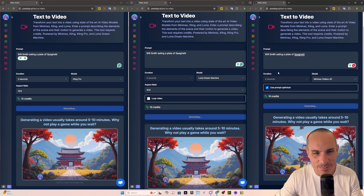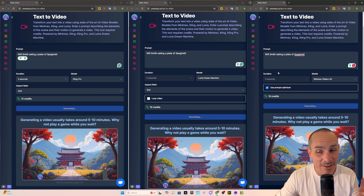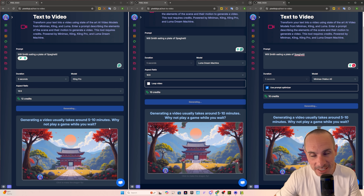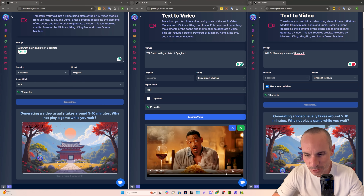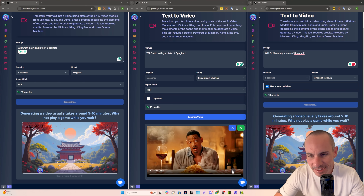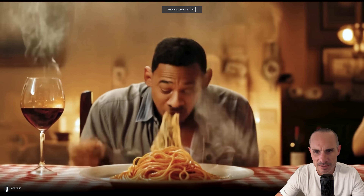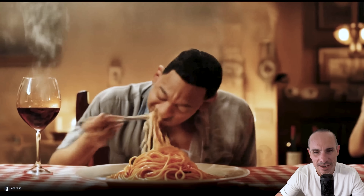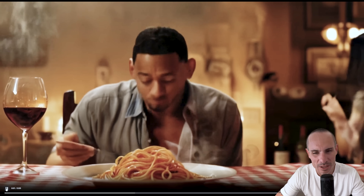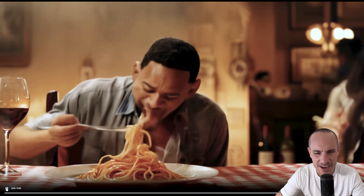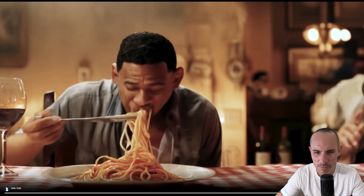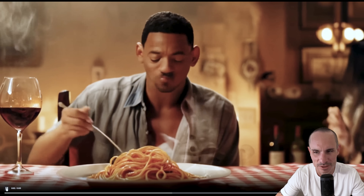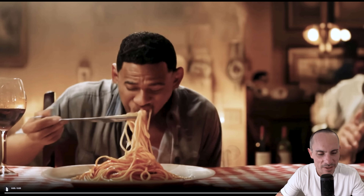This next one isn't in the Meta benchmarks, but honestly it's the only benchmark we need — Will Smith eating a plate of spaghetti. Luma Dream Machine: it looks a little bit like Will Smith, not entirely, and it looks like the noodles come out of his mouth at first. That's really bizarre.